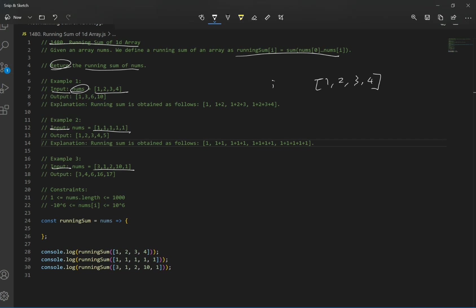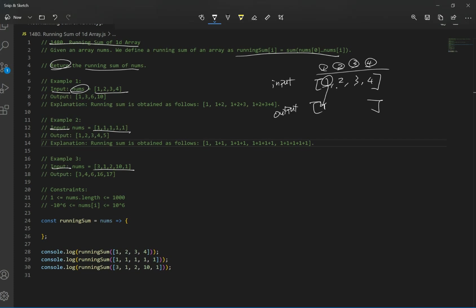What we want is an array that goes through each item in the array — so we have four items. We want to get the first one because that's the first number. Then as the second number, we sum those two up, which is 3. Then add 3 to our current number, which is 6. Then add 4 to our last number, which is 10. That's what they mean by running sum of an array.